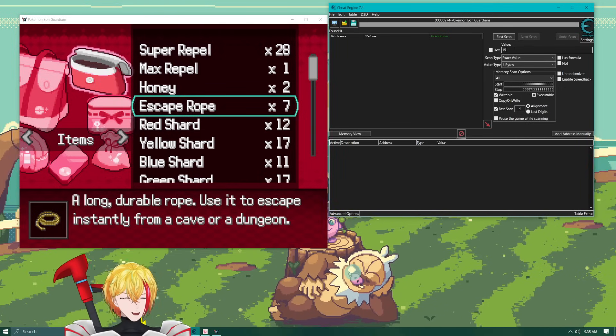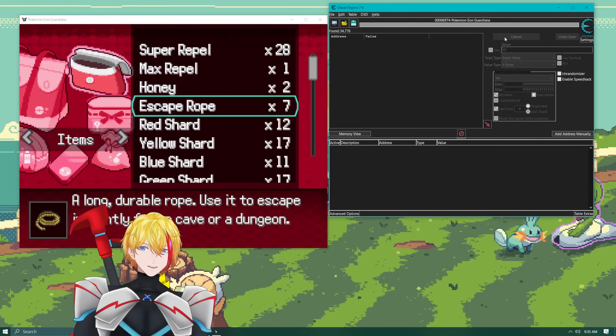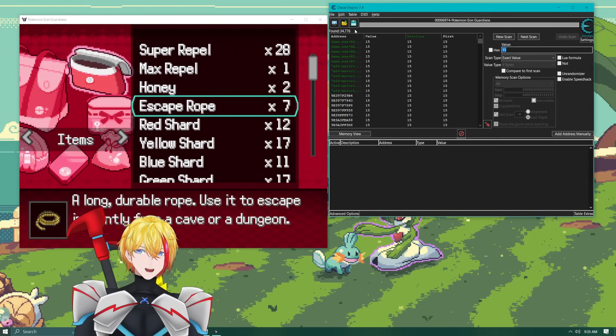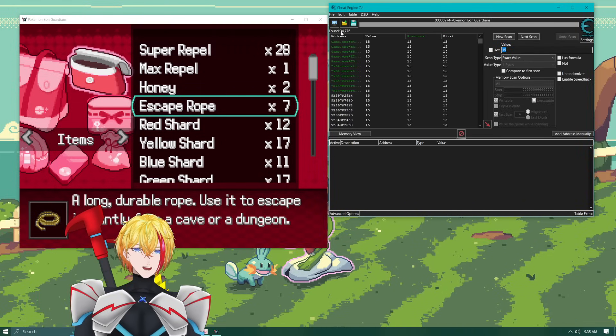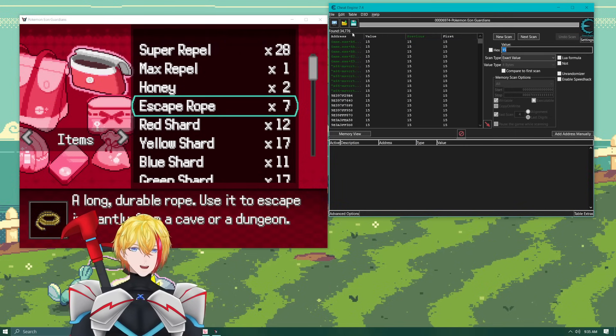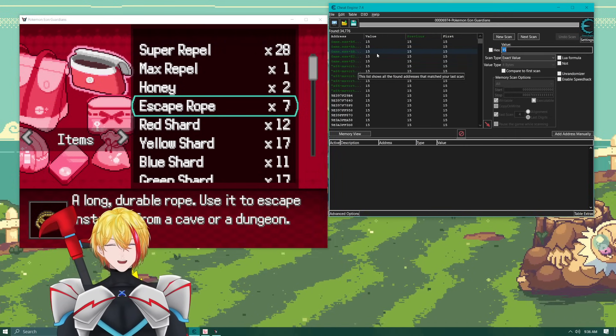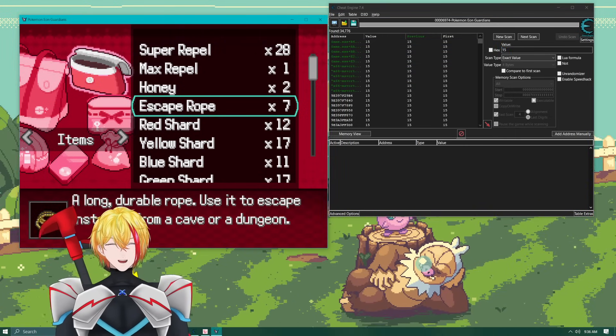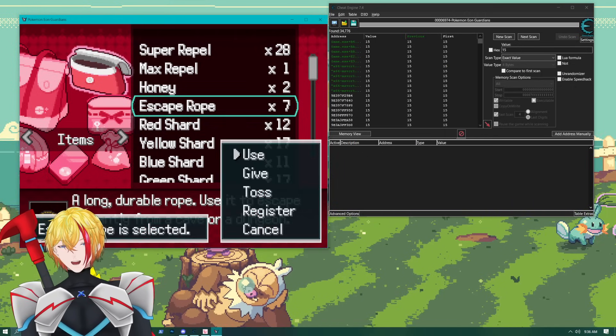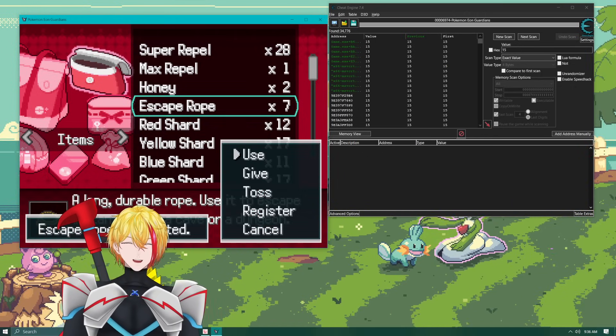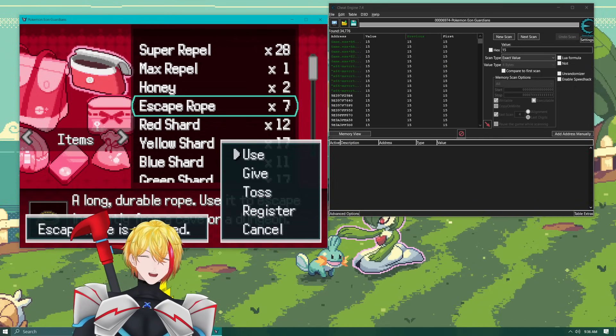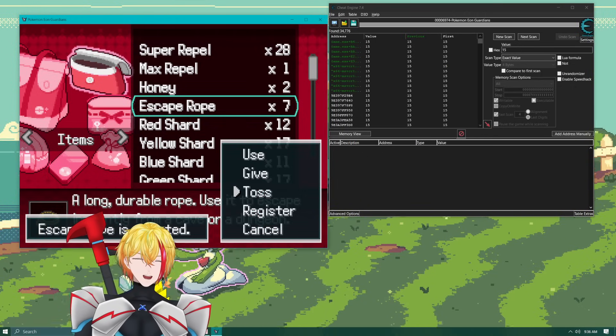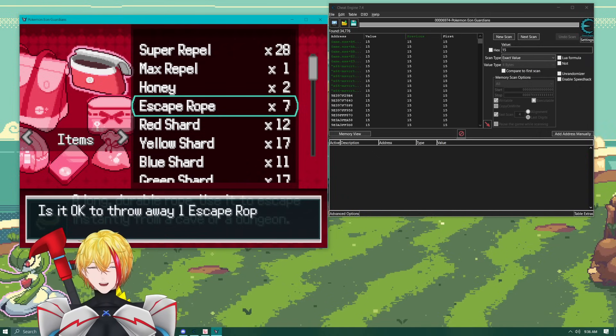15 is our value and we're just going to hit first scan and you can see up in the top it's going to say 34,776 items. That's a lot of items to go through which is why I say you want at least three of these items because what you're going to want to do is you're just going to take one of the items and you can either give it to a Pokemon or toss it because it's an escape rope I'll toss it.